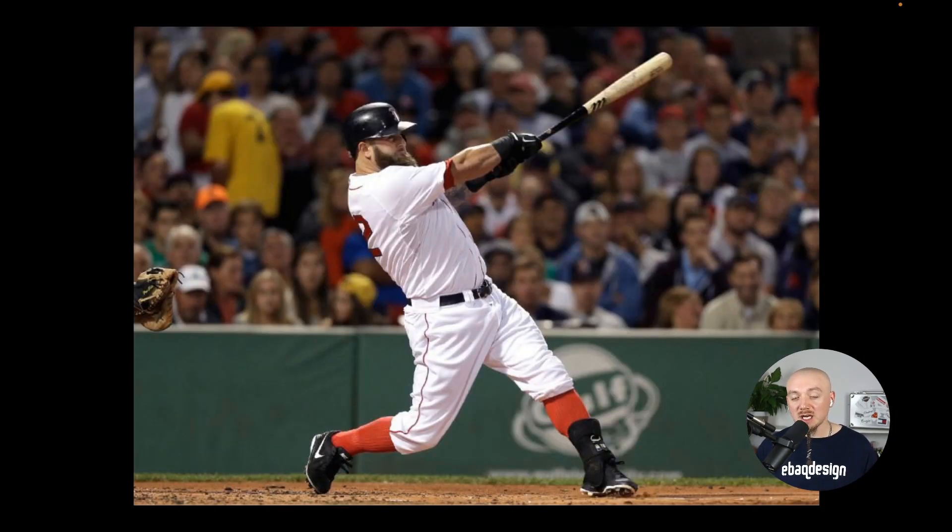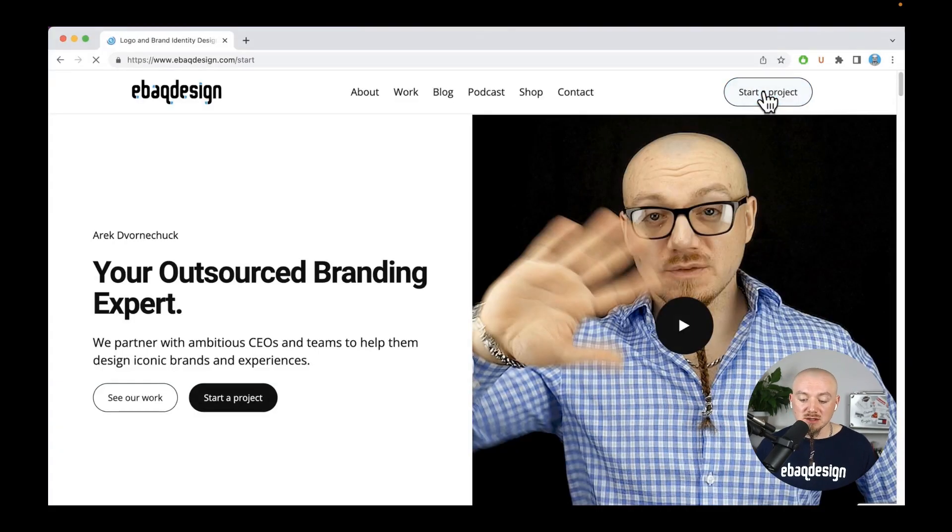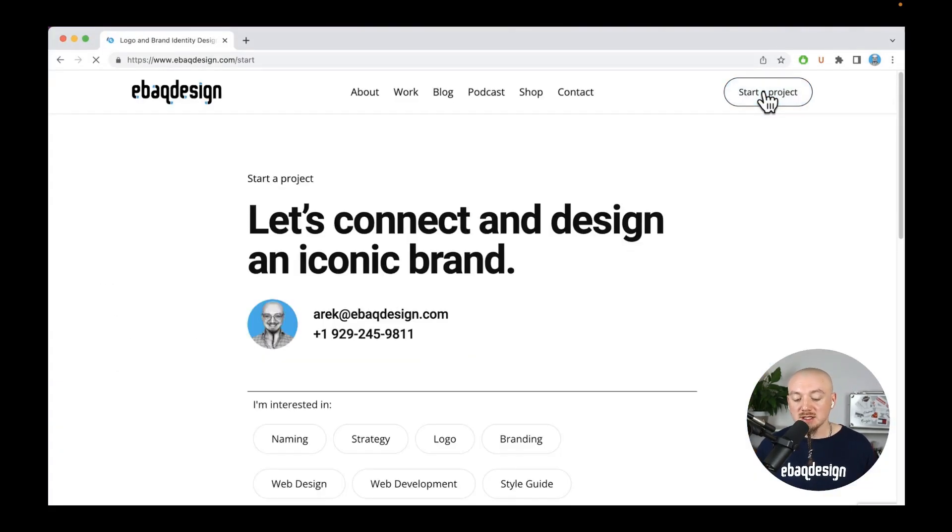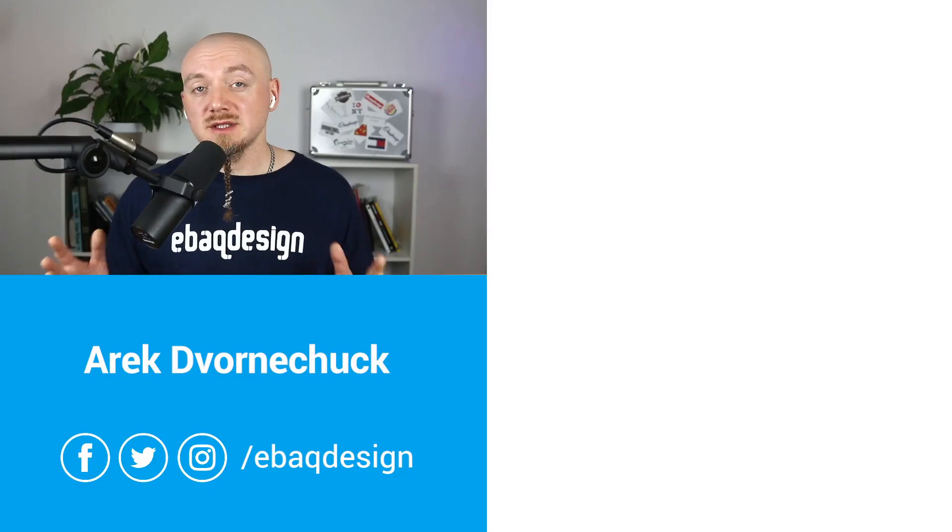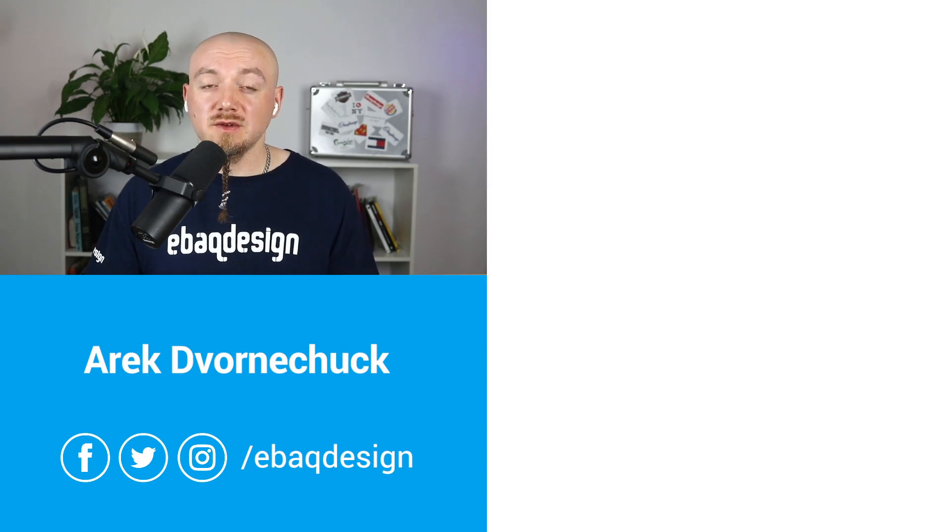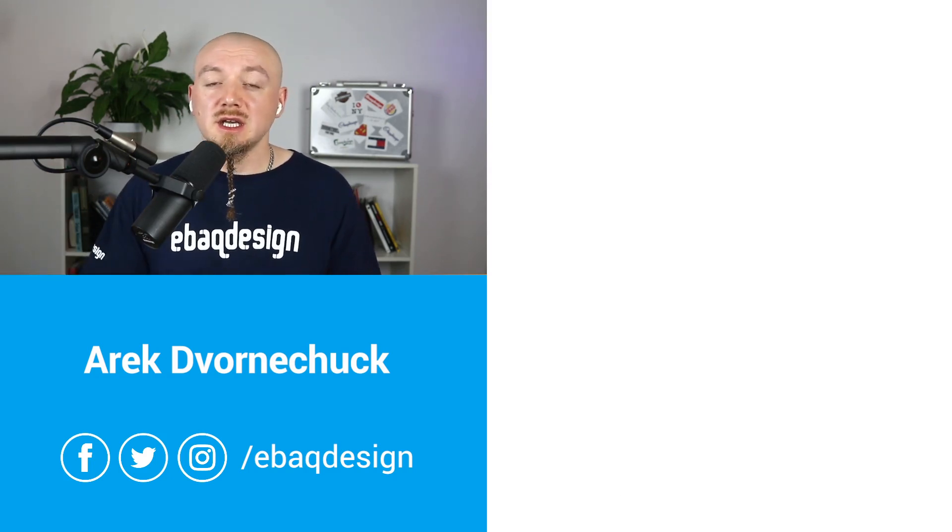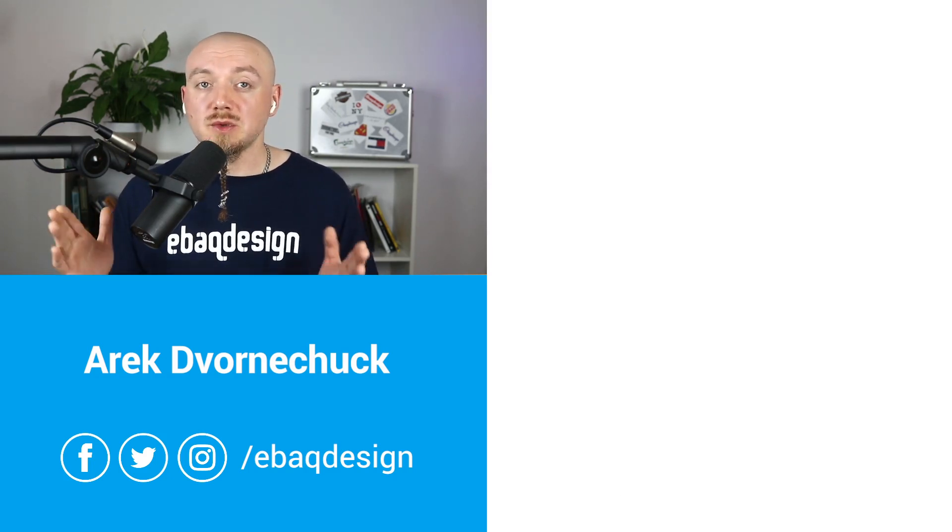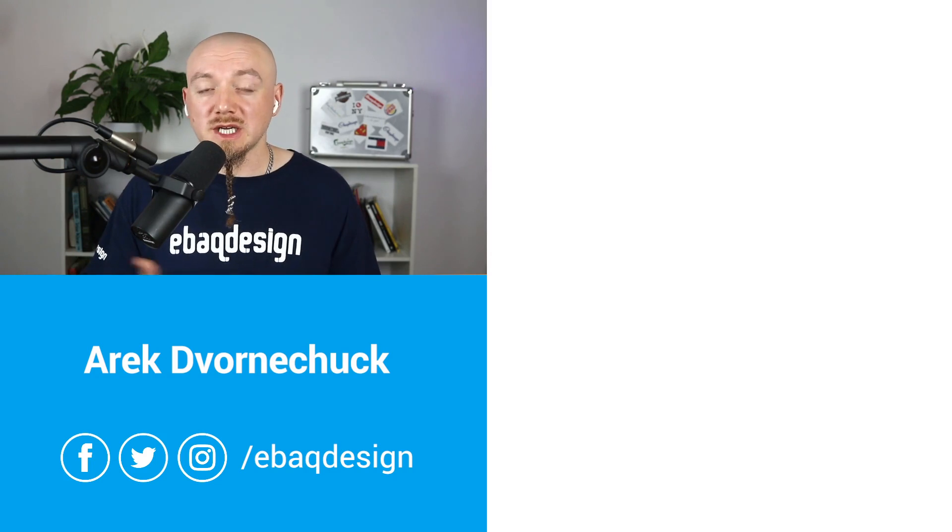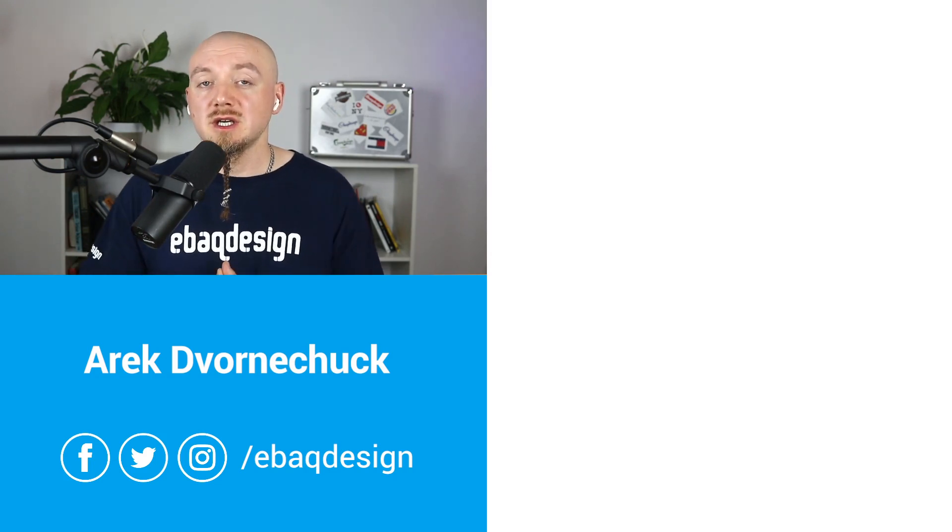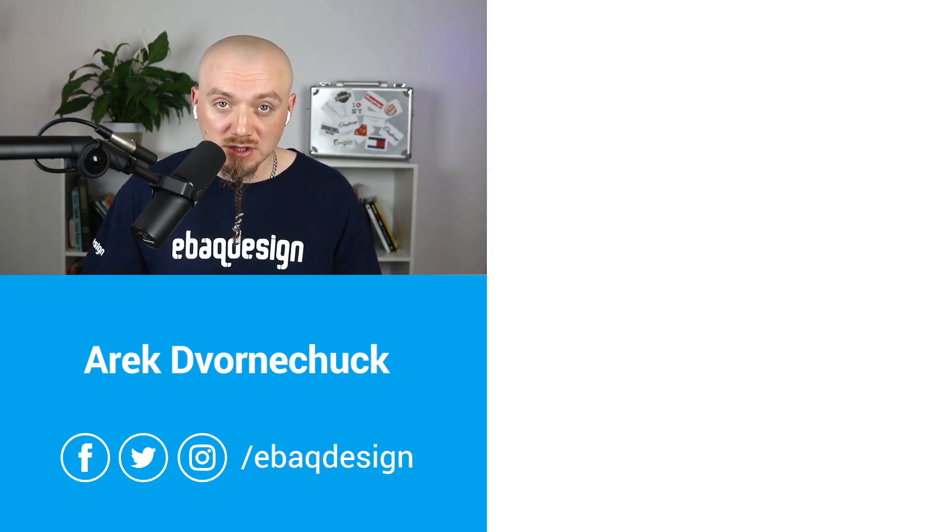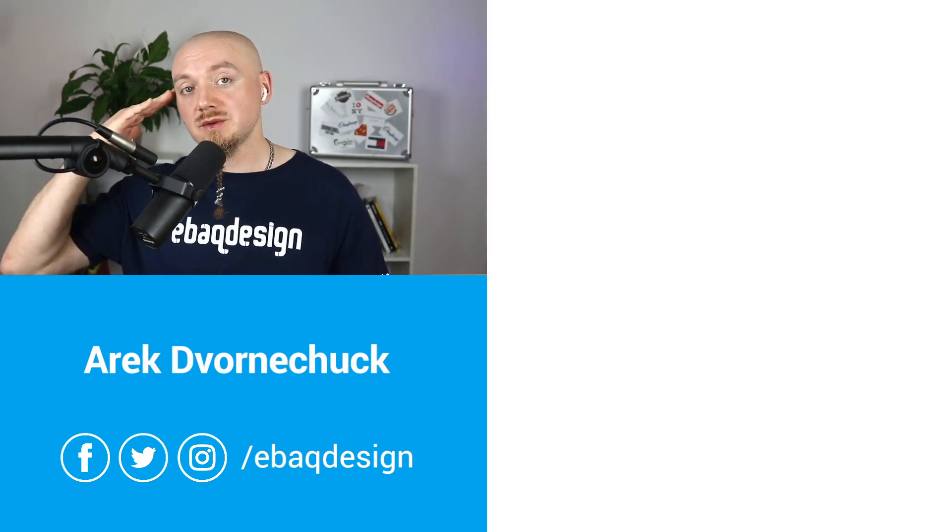If you want to learn more just check out my storytelling guide - you can find the link in the description. If you're a business owner yourself who wants a custom website, just schedule a call with me and let's discuss your project. That's it for today - if you liked this video then give it a like and follow me on social media for more tips on branding, strategy and design. It was Arik Wornichak from EBC design, see you in the next one.